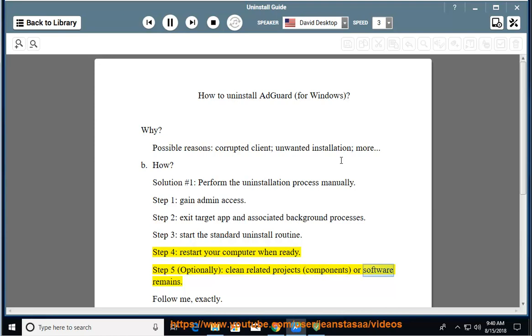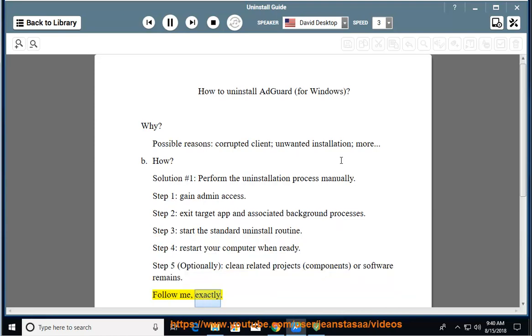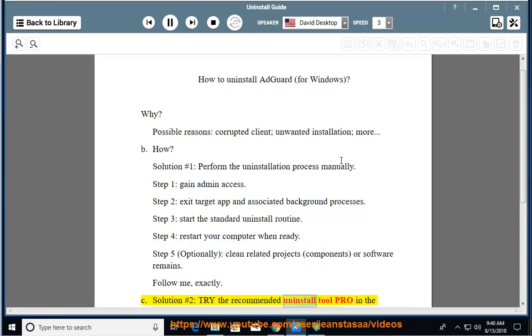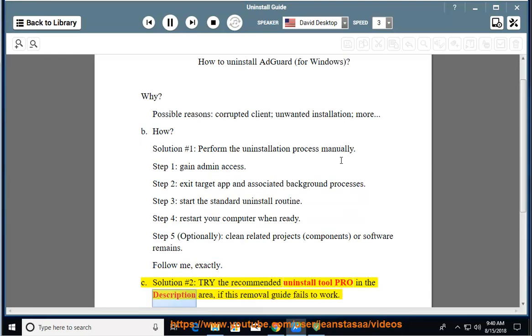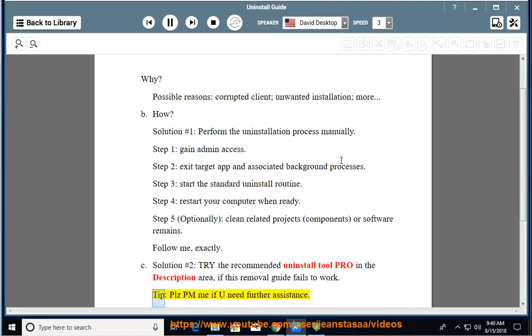Step 5: optionally clean related components or software remains. Follow along exactly. See Solution number 2: try the recommended uninstall tool pro in the description area if this removal guide fails to work.